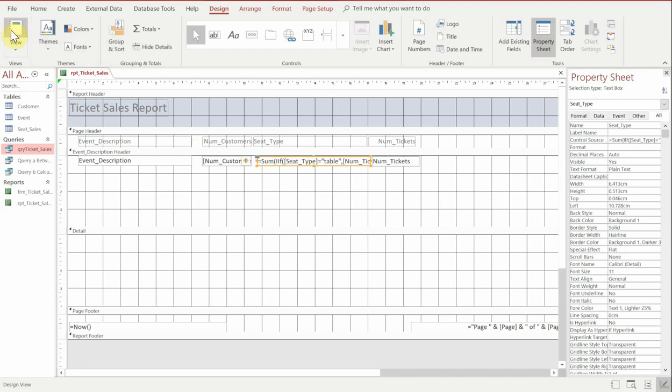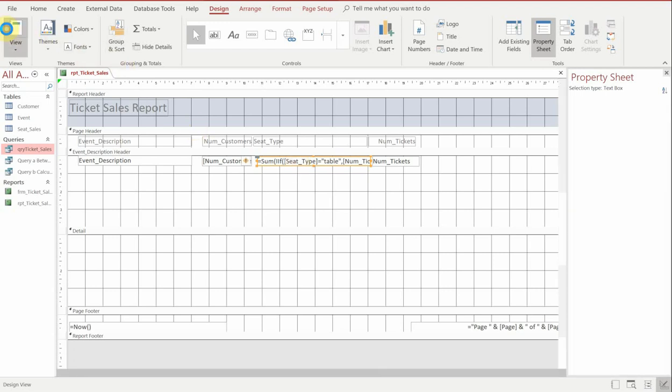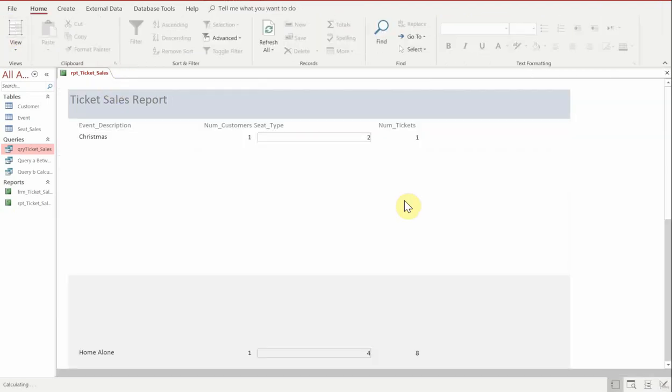So there we go. And if we run that, it should now give us a calculation of the number of tickets that were of a seat type with a table.